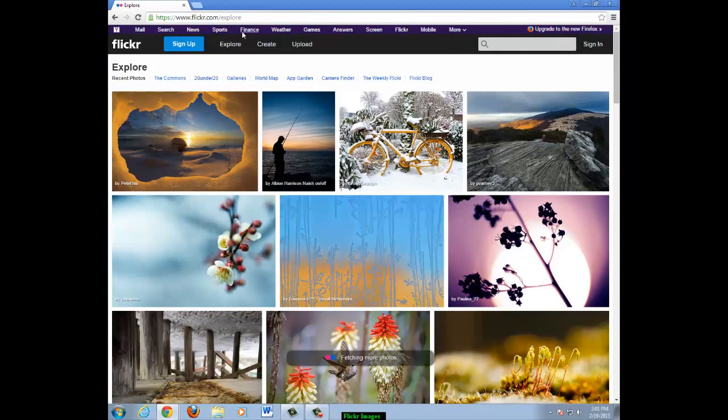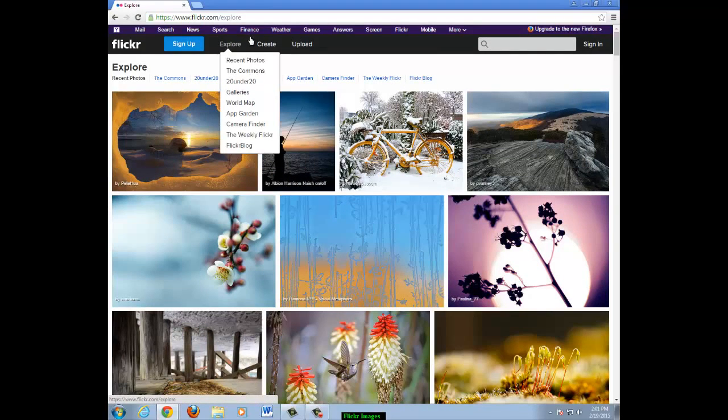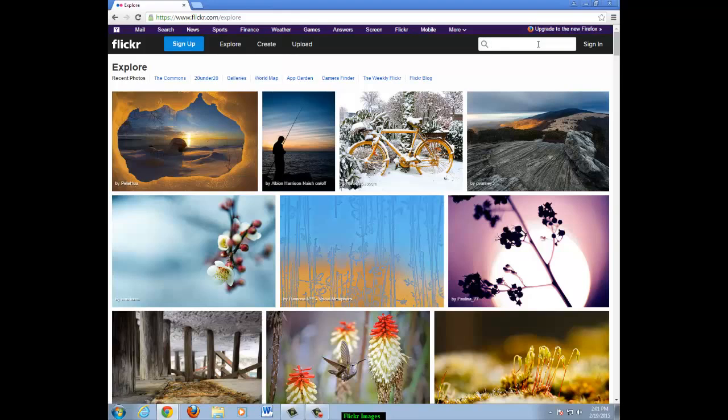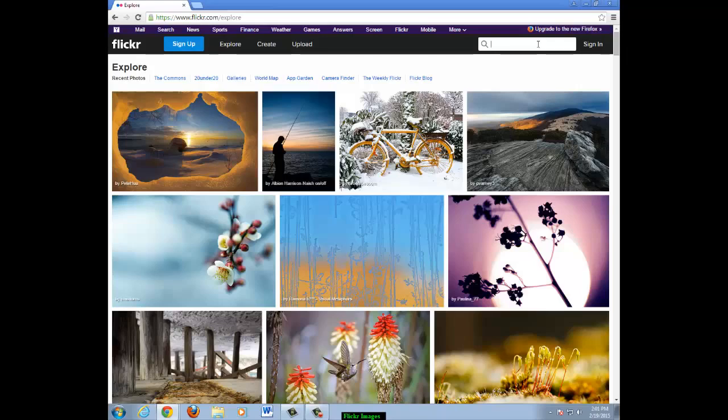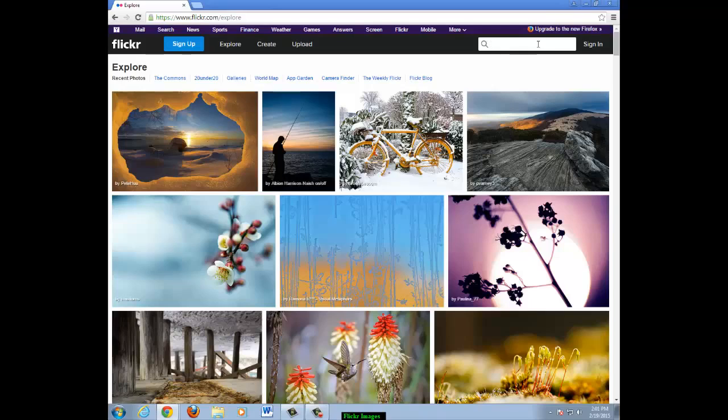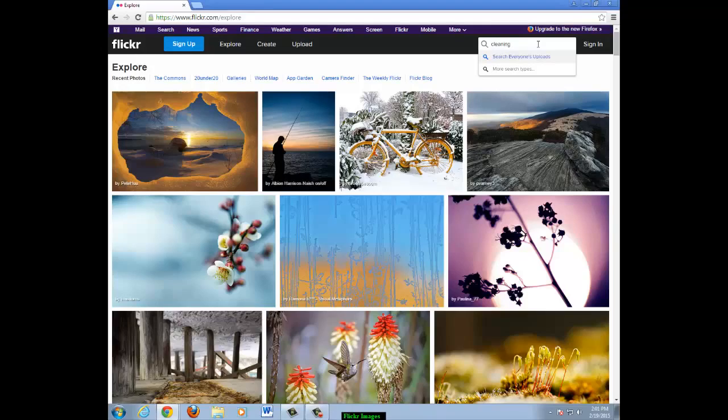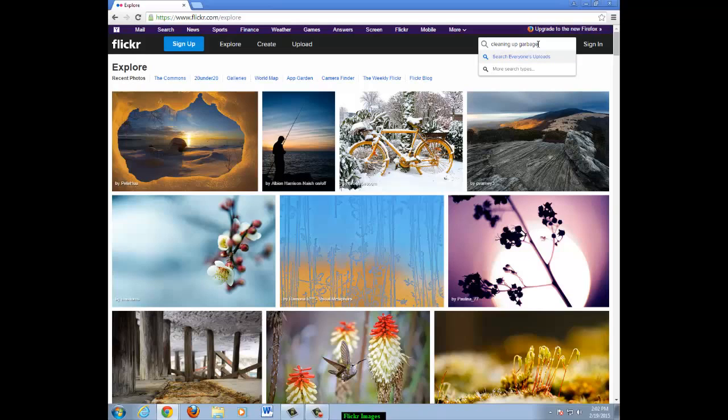Type the kind of photo you are looking for in the search box. You need to type in more than one word to describe your photo. I will look for a photo of cleaning up garbage, for example. I type cleaning up garbage in the search box and then I push enter on the keyboard.